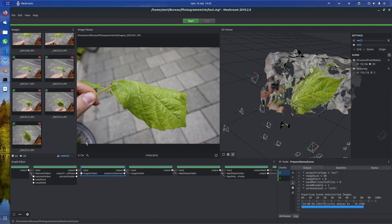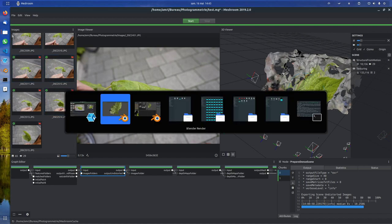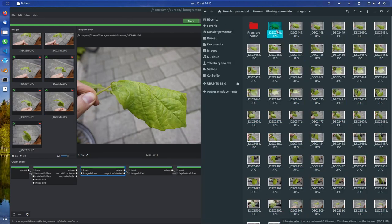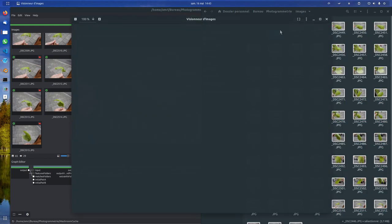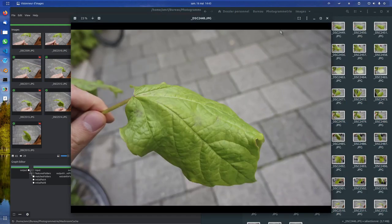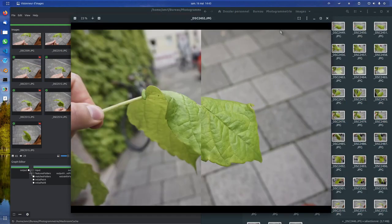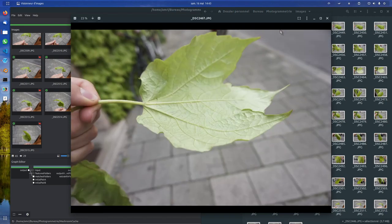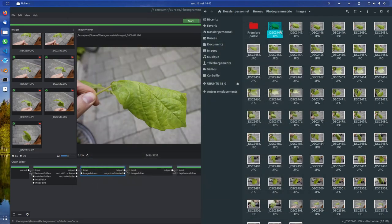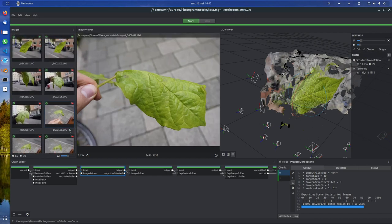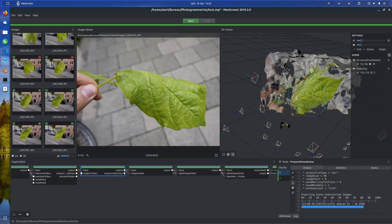The first step was to take pictures of a plant. I think it's a vine plant, I'm not sure. Around 60 pictures. And then I used Meshroom.